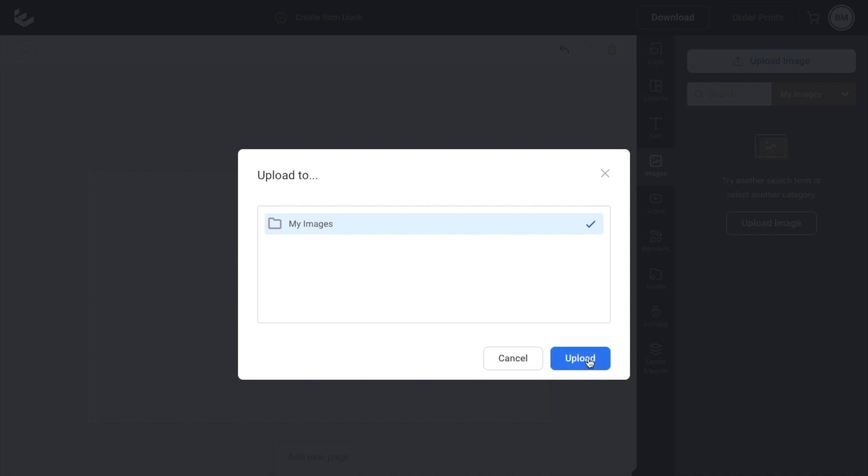And then it'll go into your computer and you can upload images through your laptop or device into images.